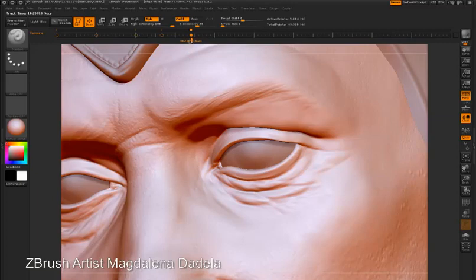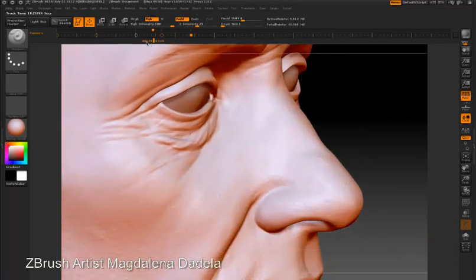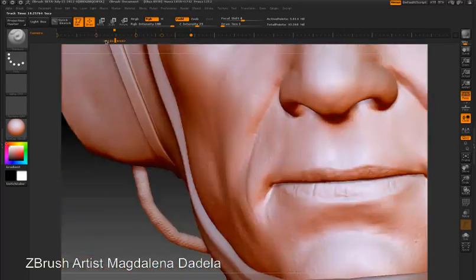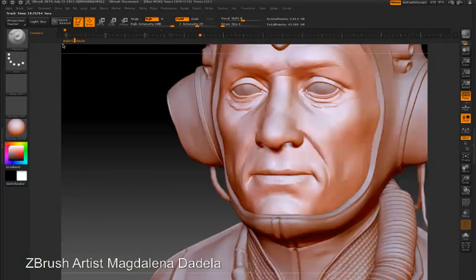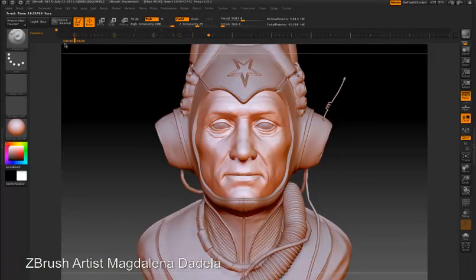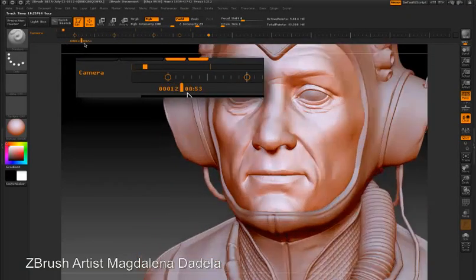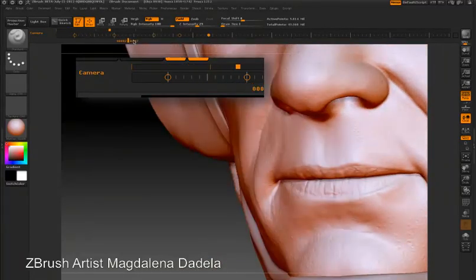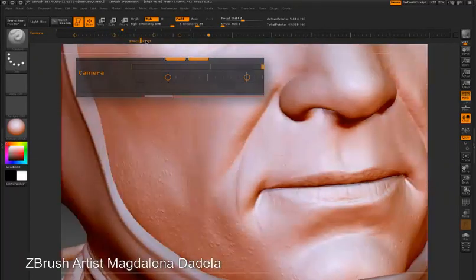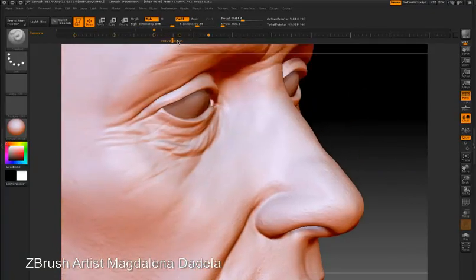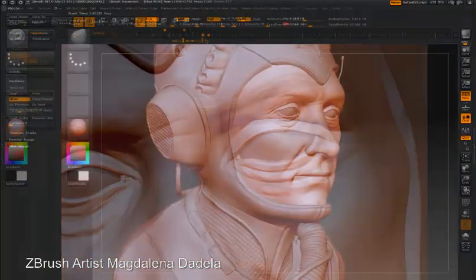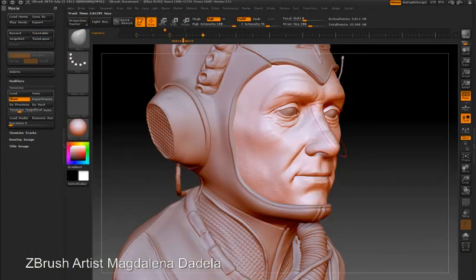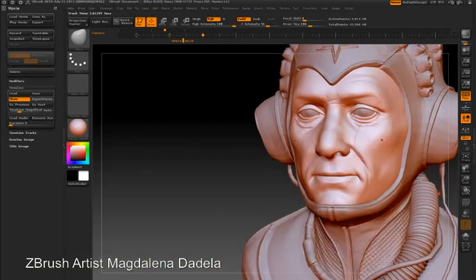Now as I drag the marker below the timeline left or right, I'm actually scrubbing through the views that have been stored by ZBrush. ZBrush is creating an animation by interpolating between these views. I can continue to work on my model, and anytime I need to go back to one of these views, I can just click and scrub on the timeline and it will take me to the stored view.